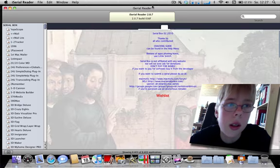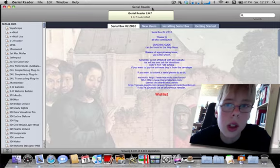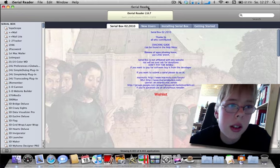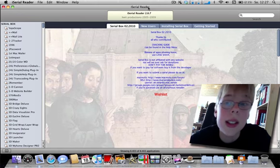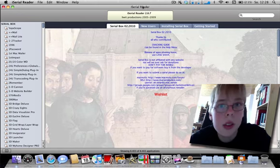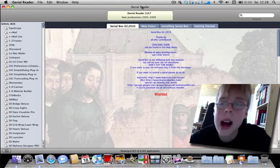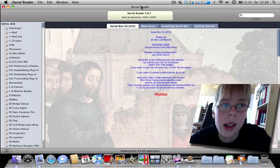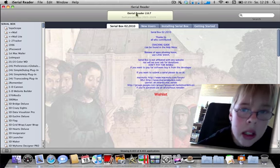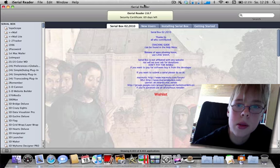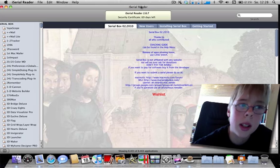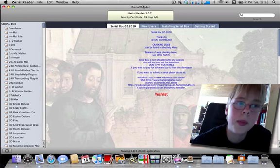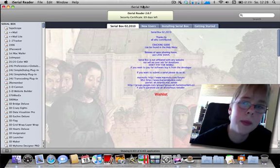iSerial Reader schaut aus wie iTunes, aber funktioniert nicht so. Ihr habt zum Beispiel eine Demo-Version einer Software heruntergeladen, aber ihr müsst ein Serial, so zum Beispiel einen Aktivierungscode, hineingeben.